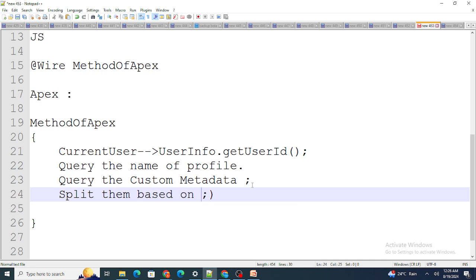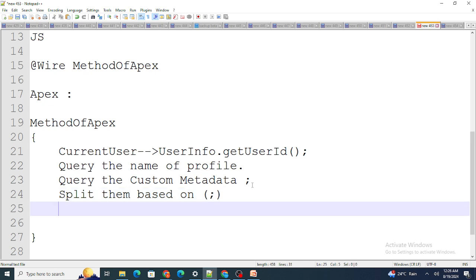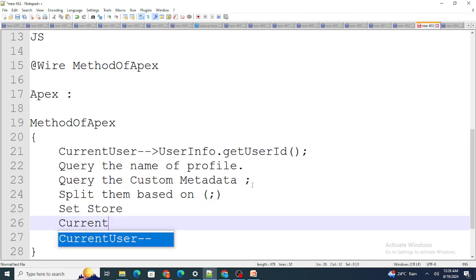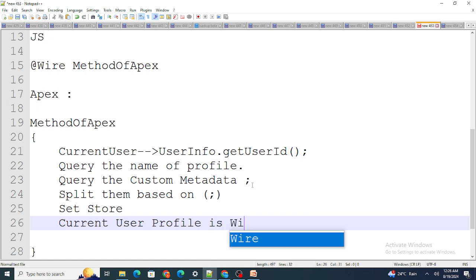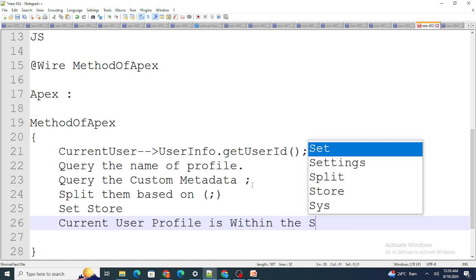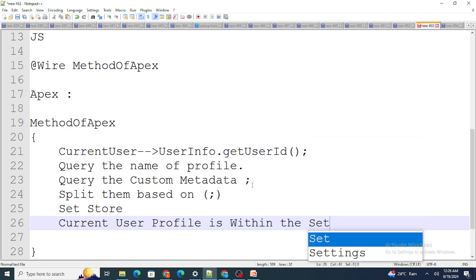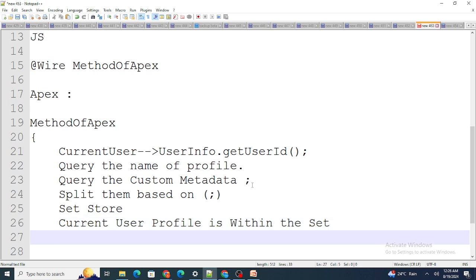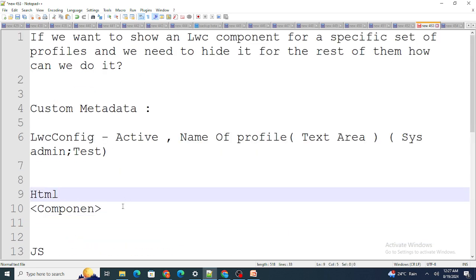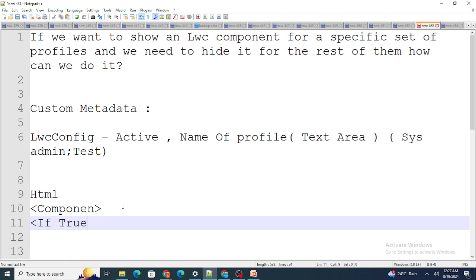After splitting by semicolon, I store the results in a Set. Then I check whether the current logged-in user's profile is within that Set. If it is, I return true; otherwise I return false. If the Apex method returns true, the LWC component gets shown.